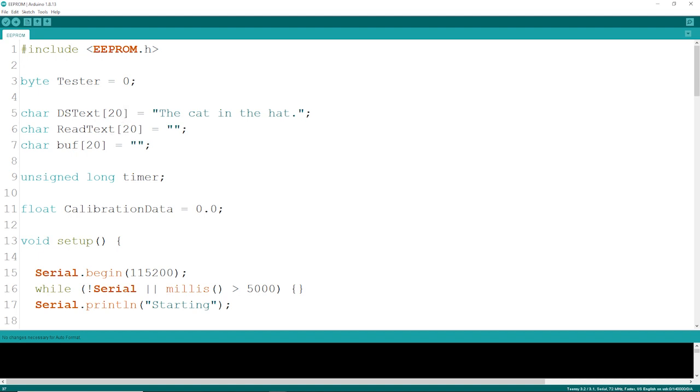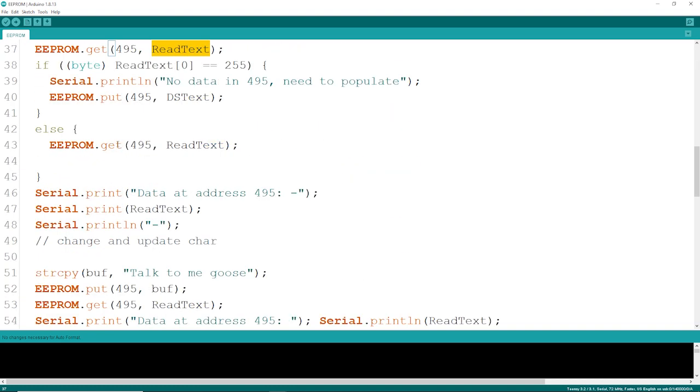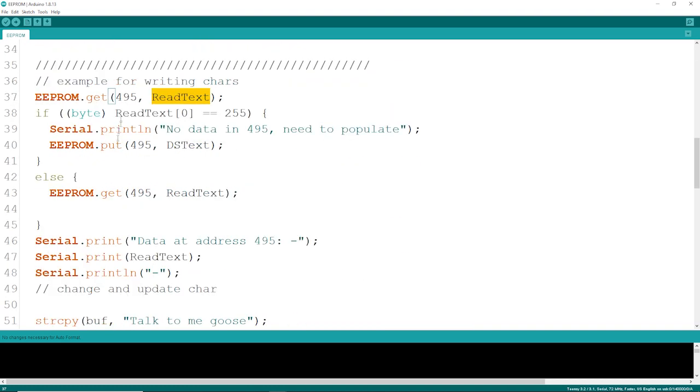We're going to read the EEPROM out of address 495 right into the read text, and if the byte value of the very first character is 255, we know that's not valid data.